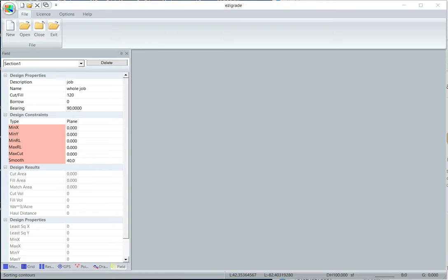In this example we're going to import a Trimble XML file and we'll have a quick look at the natural surface.